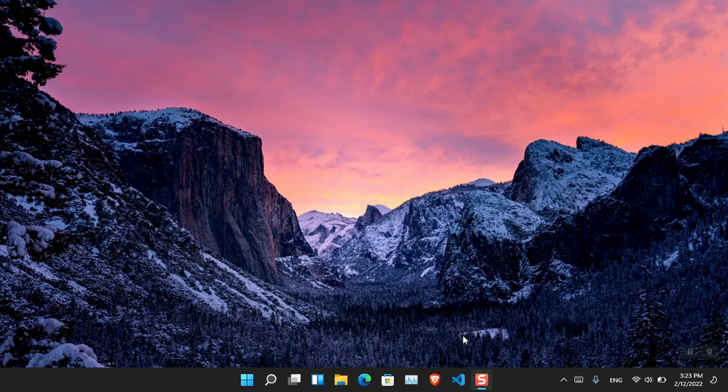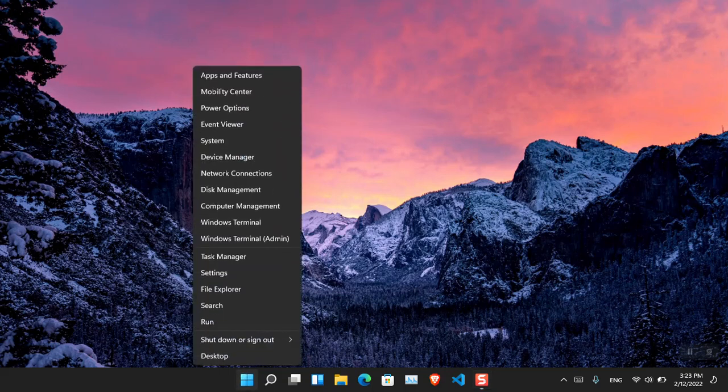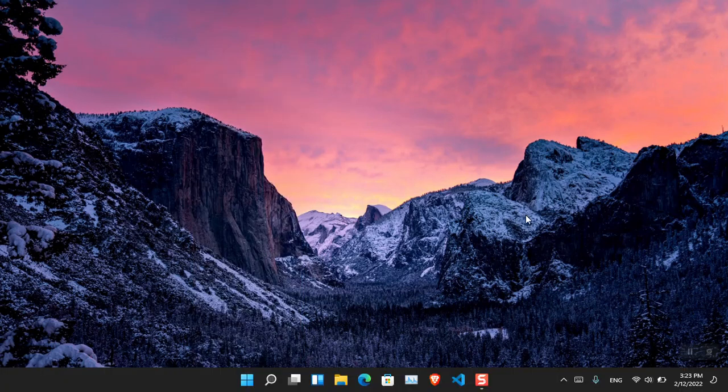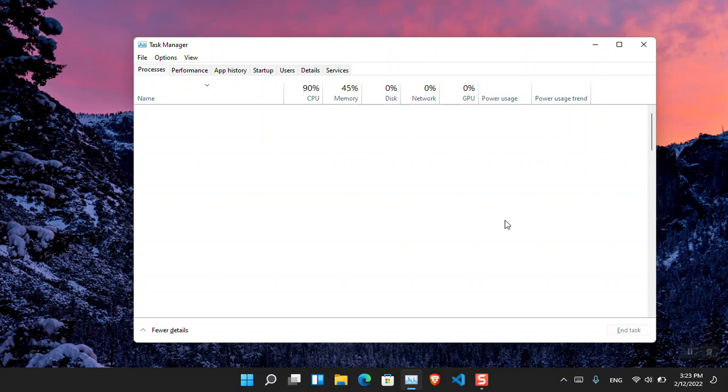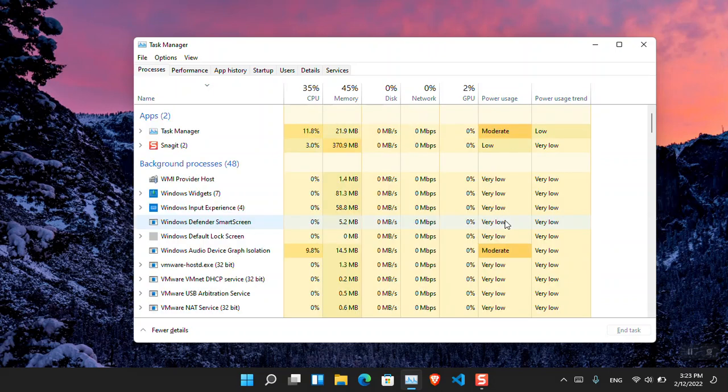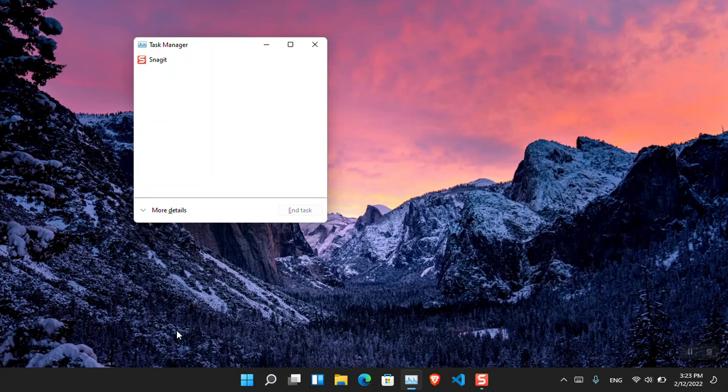So the very first tool is known as Task Manager. Simply right-click on the start menu and then choose Task Manager, or simply press Ctrl+Shift+Esc on the keyboard and the Task Manager will open. Remember, if you are opening the Task Manager for the first time it will look like this. You have to simply click 'More details' and it is going to show a lot more details.